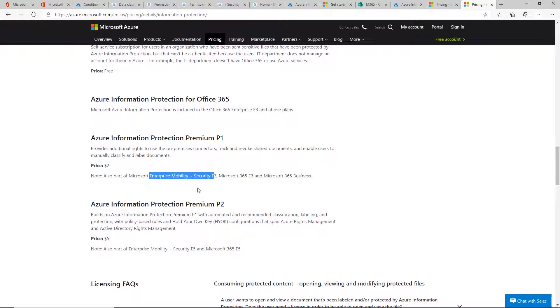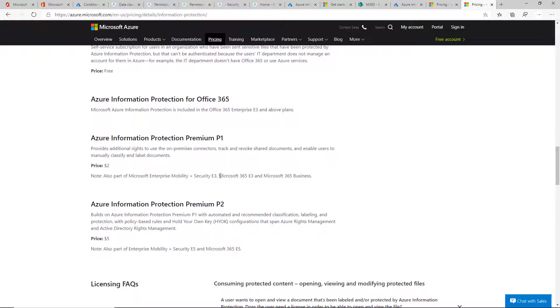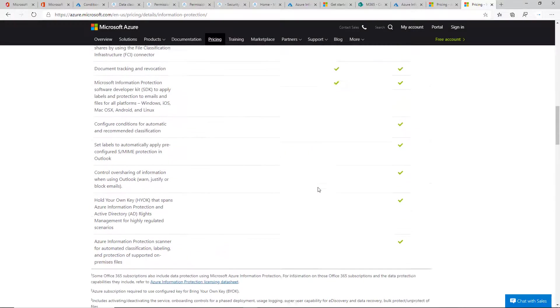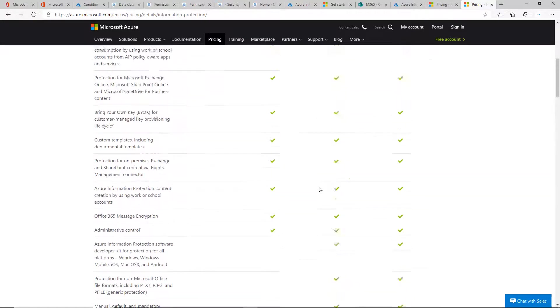It comes with Azure Active Directory Premium 1, Intune, and AIP, so it's a pretty good offering for $8.75. The E5 is $32 per user per month but includes more advanced features for compliance and security. Microsoft 365 E3 is $20 per user per month.